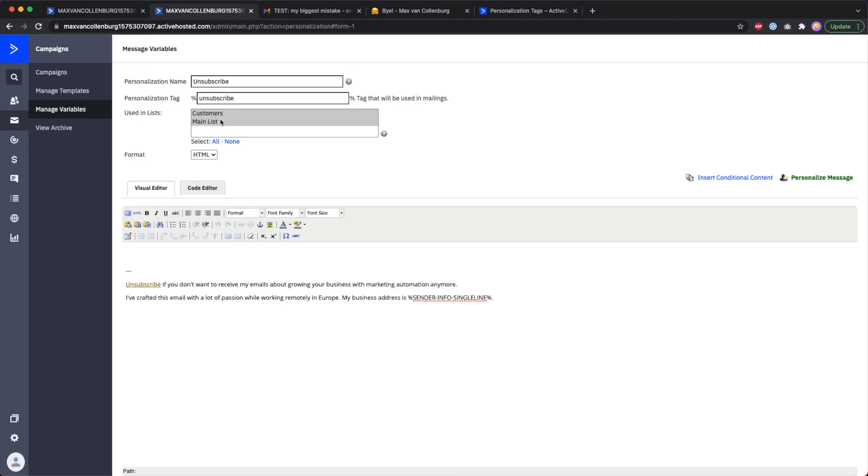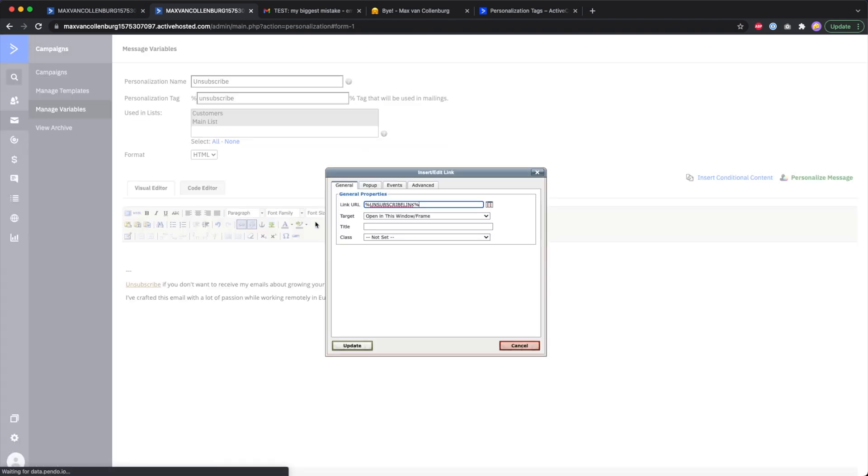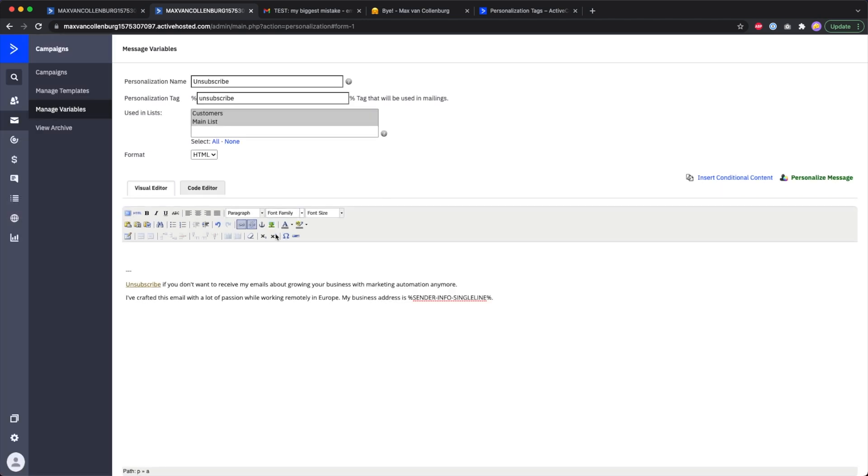If you want, you can also use different unsubscribe text for different lists. Over here you just style your footer, and you really want to make sure again that you include this personalization tag for the unsubscribe link and also the personalization tag for the sender info.